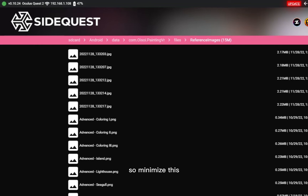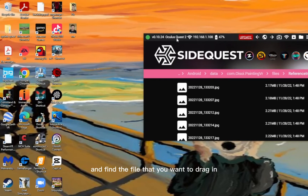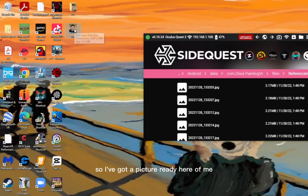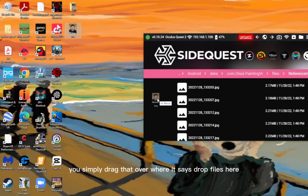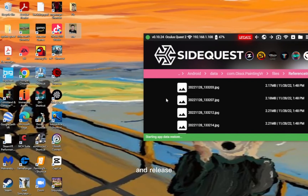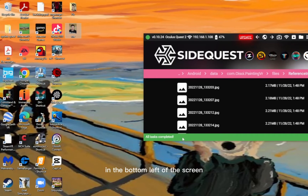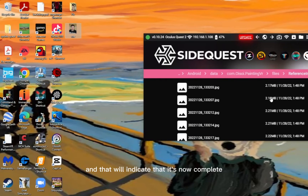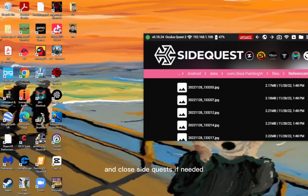Minimise SideQuest and find the file that you want to drag in. I've got a picture of me ready here. Simply drag it over, wait until it says 'Drop Files here', and release. You'll then see 'All tasks completed' in the bottom left of the screen, which indicates it's now complete. You can now remove the cable and close SideQuest if needed.